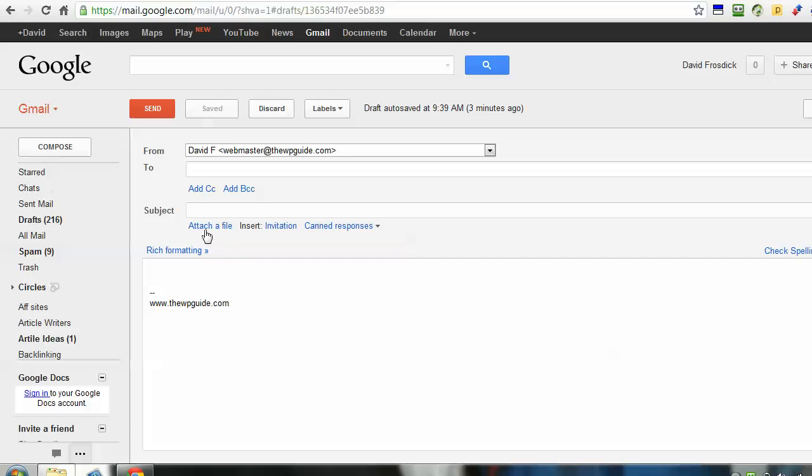If I want to attach a file, I've got the link here that says attach file. Like most web-based email programs, you just click on it and navigate to find the file.